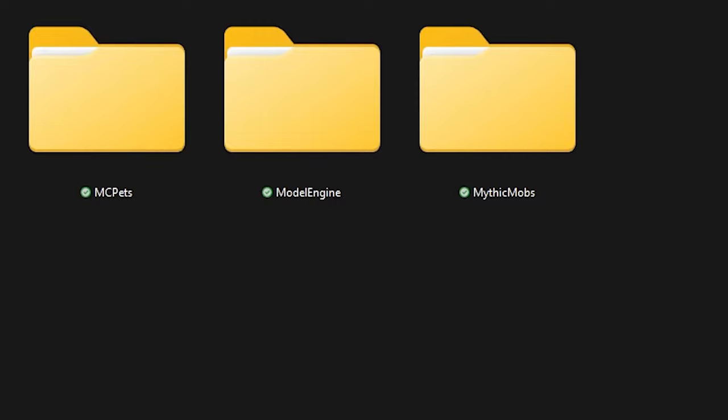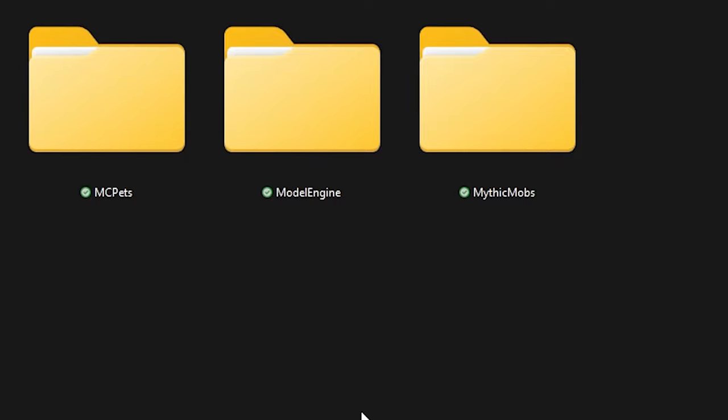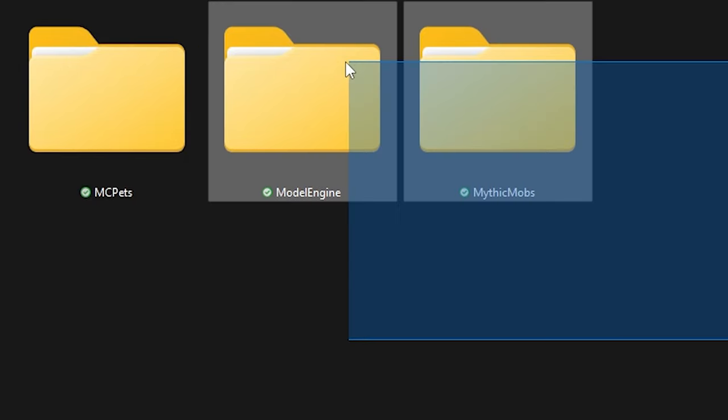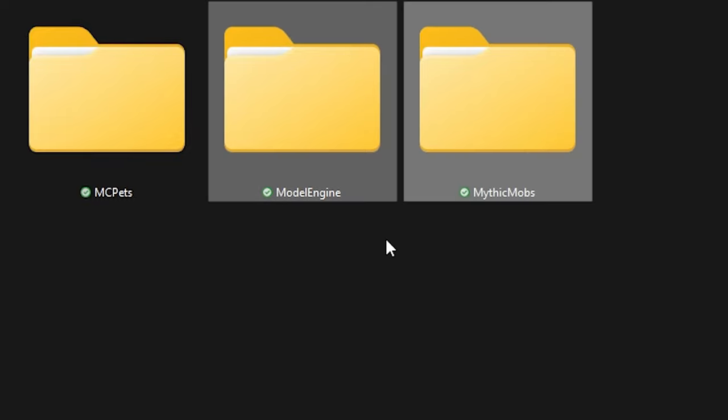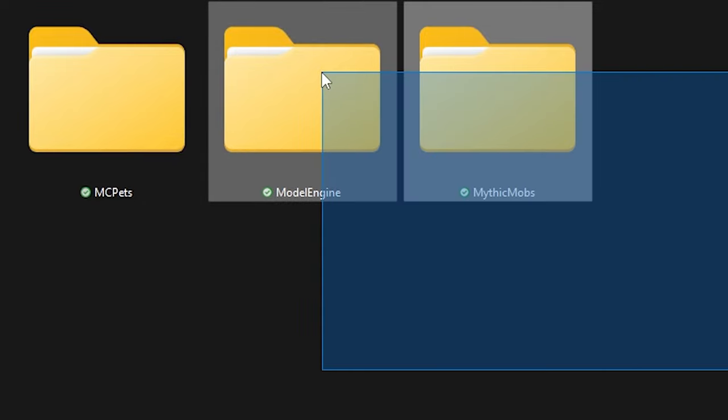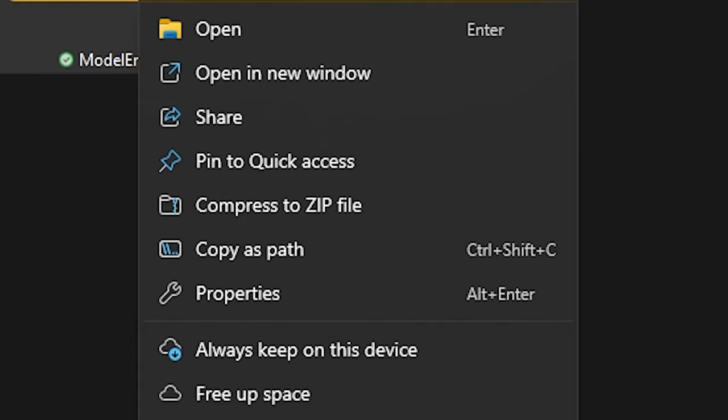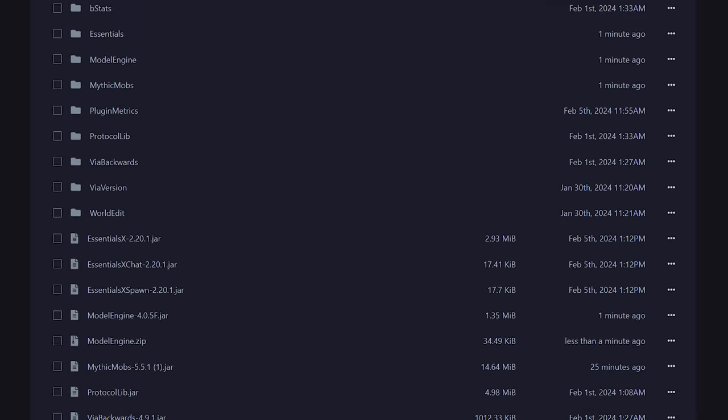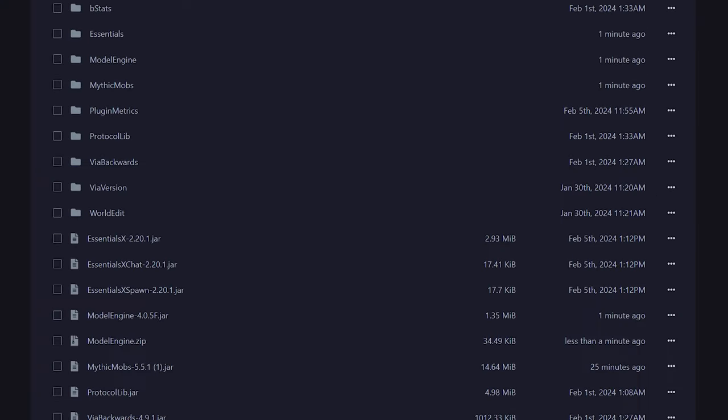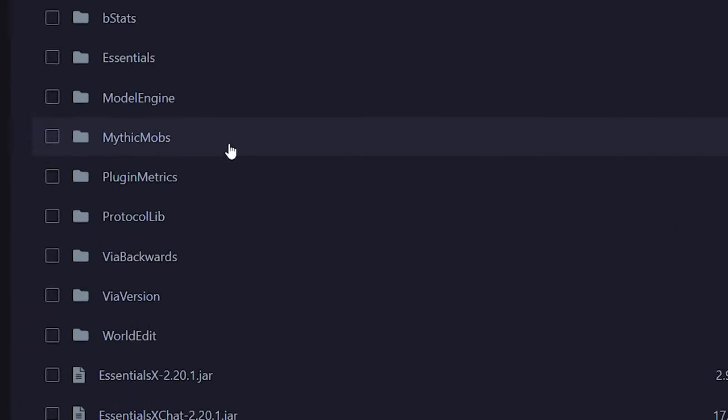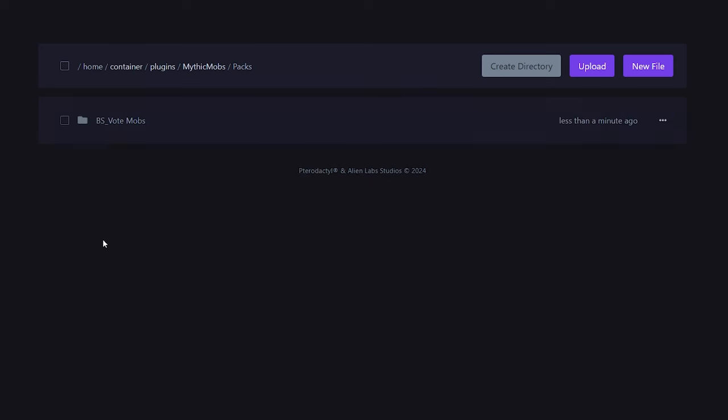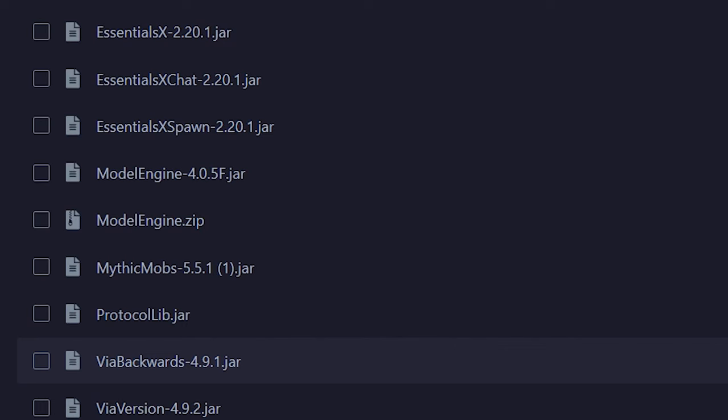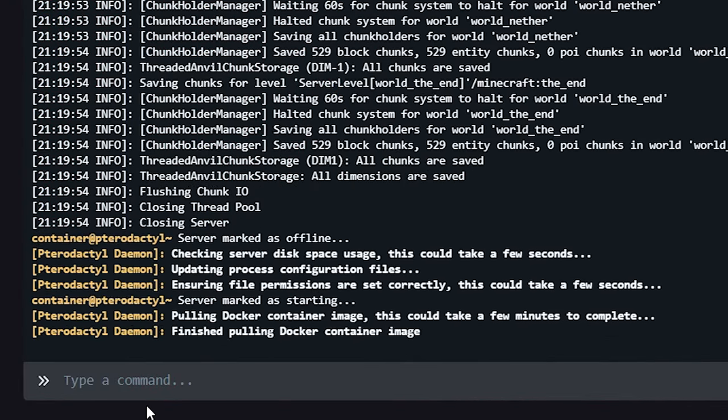Now after that we're going to open the folder we just downloaded from MC Models, and you can see we have three folders here: MC Pets, Model Engine, and Mythic Mobs. Now if you're using the MC Pets plugin you can use this folder, though as this is a Mythic Mobs tutorial we're going to work with these two. Now the way that most of these mob packs work is that you can simply drag and drop these folders into the plugin folder of your Minecraft server. So I am just going to zip these two files, compress to zip, then I'm going to upload the zip file to my plugins folder and then we're simply going to unarchive it.